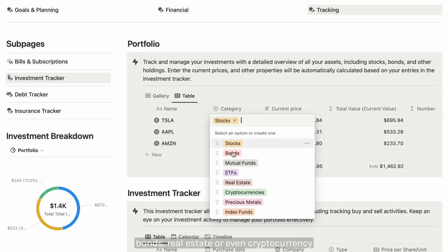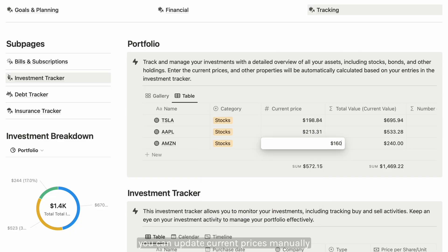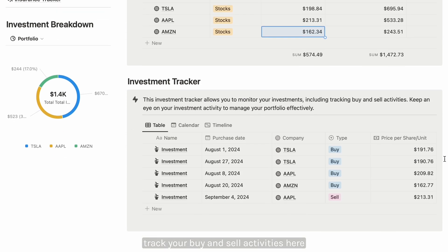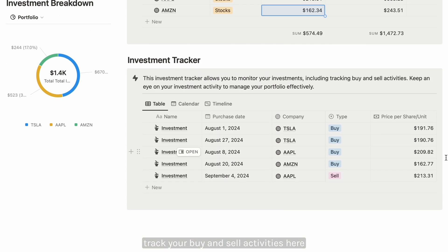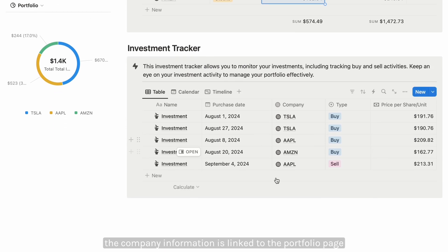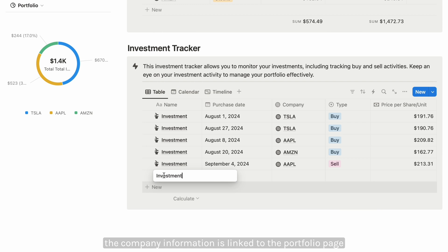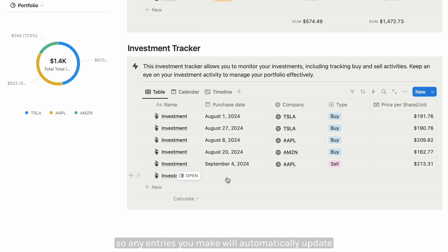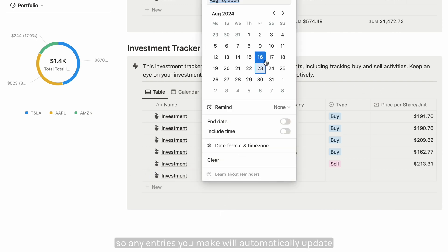You can update current prices manually and track your buy and sell activities here. The company information is linked to the portfolio page, so any entries you make will automatically update in your portfolio.